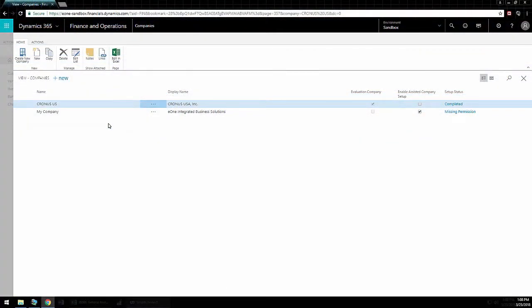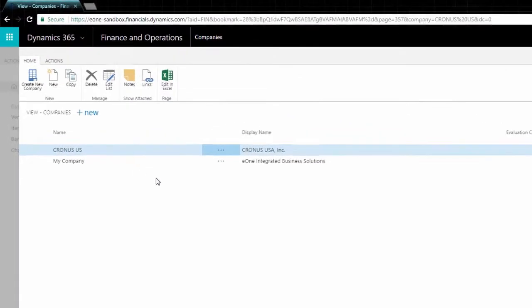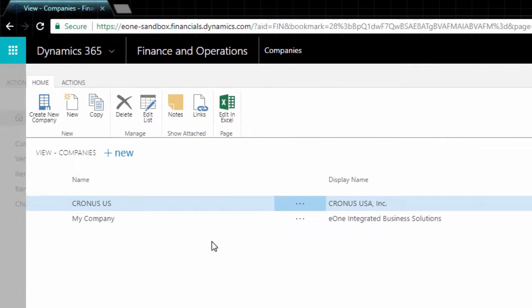The company name is found in many different places within Dynamics Financials, such as the Companies page as shown here. Be sure to use the Name field and not the Display Name field.